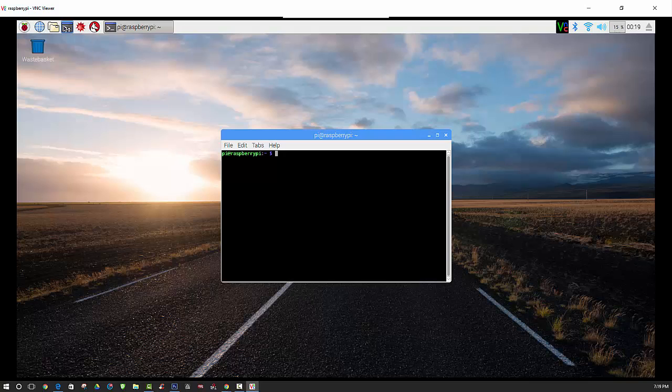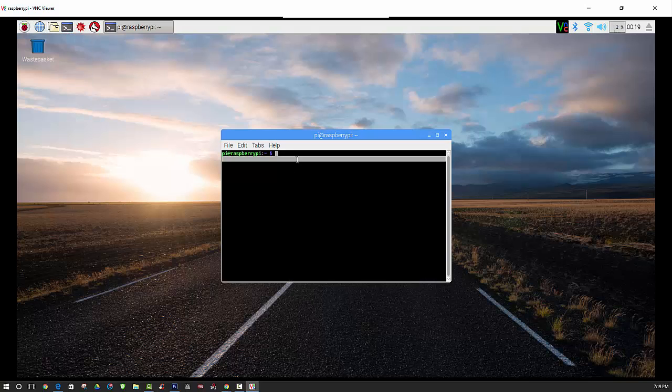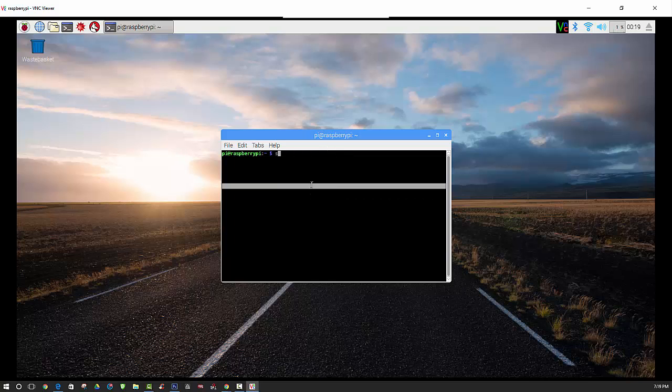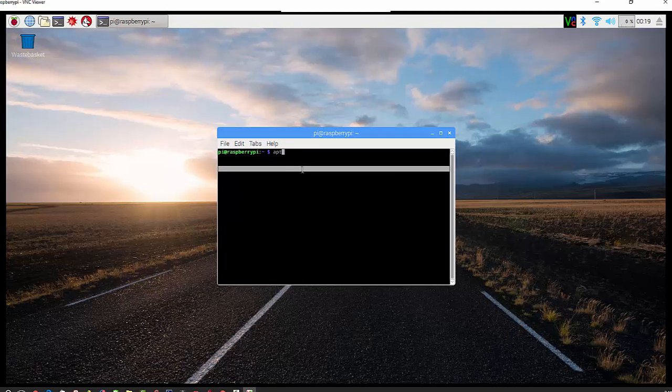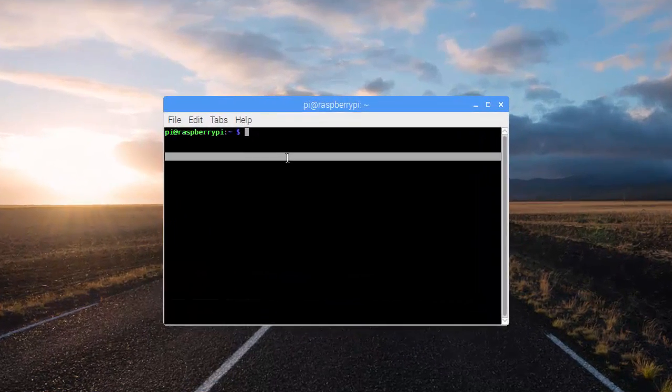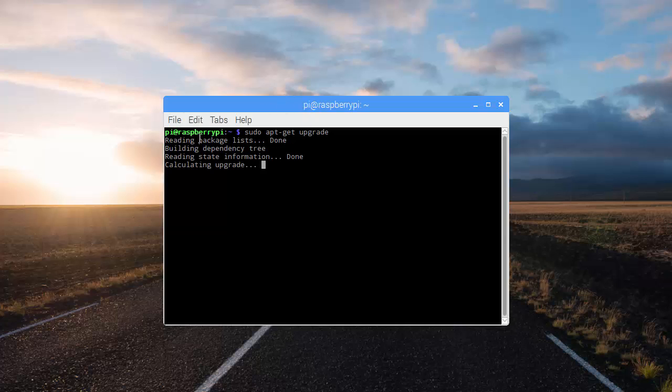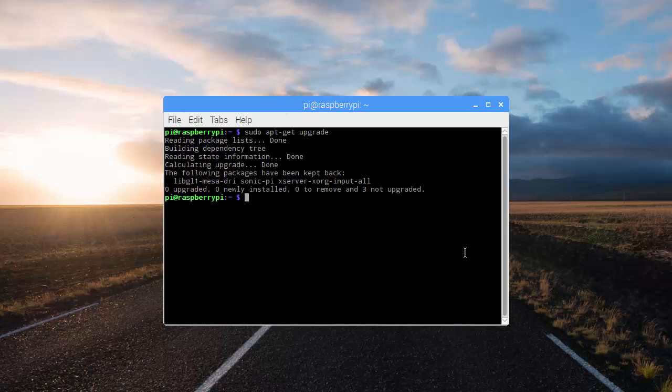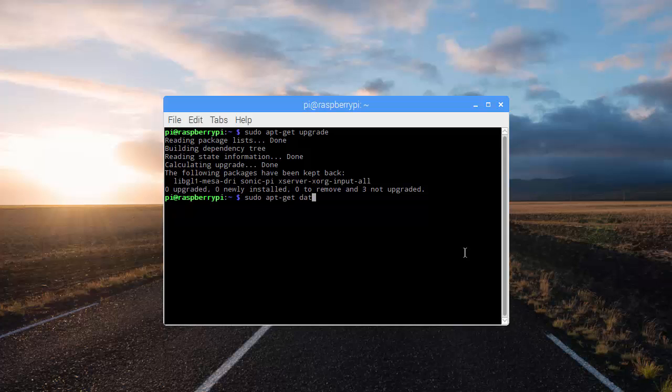One of the first things that I always recommend doing with an operating system is updating and upgrading, just to make sure everything is up to par. We do not have any upgrades, so now we can continue and see if we have any updates.